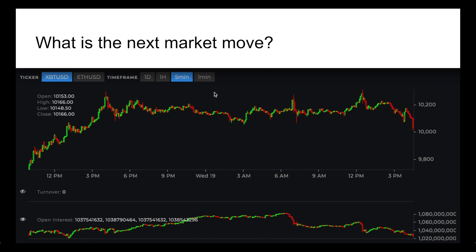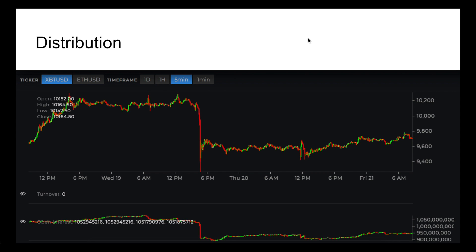During phase B, we can see a rise in open interest because positions were beginning to be added — probably a good amount of shorts and longs entering. That's when they begin to get slaughtered. They enter around phase B, they get stopped out in phase C and somewhat in phase D before the trend begins, and then price dumps.